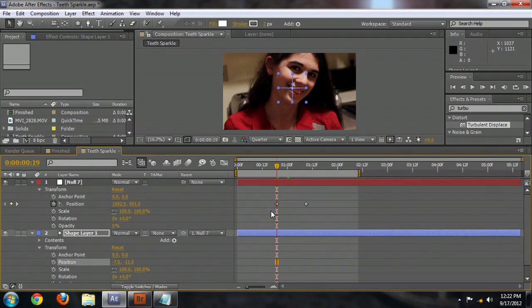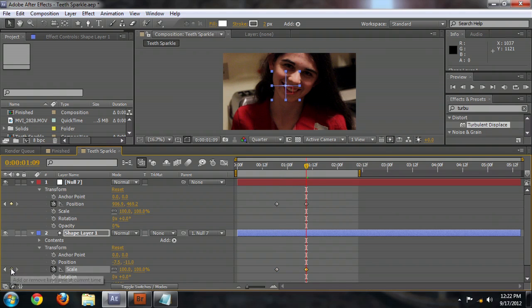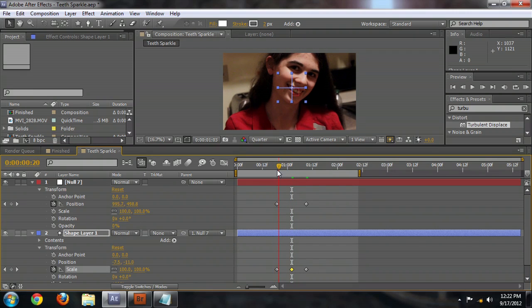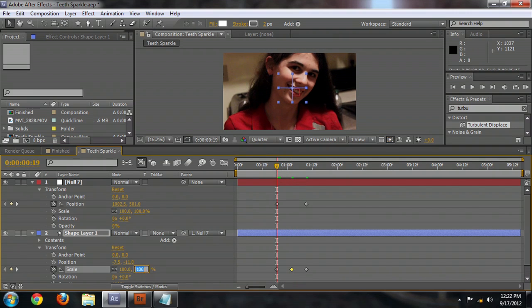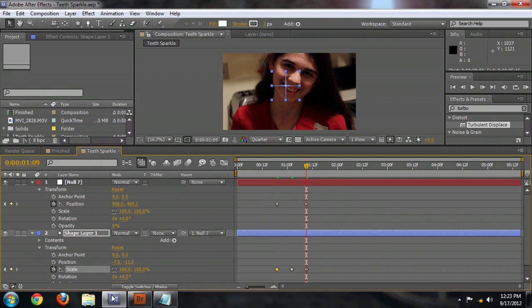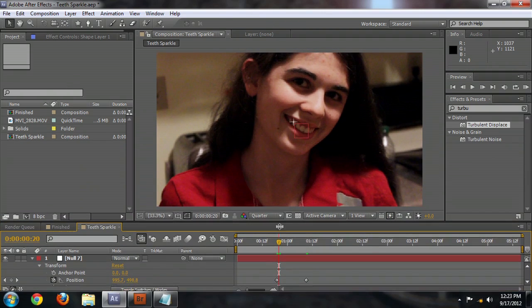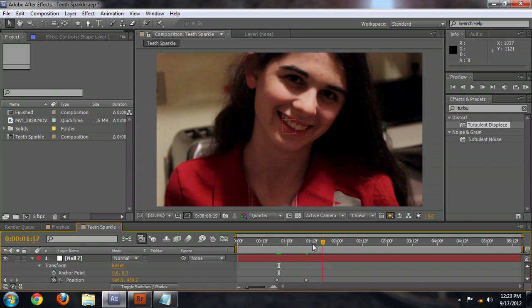Now we're going to animate the scale of that twinkle so that it comes and goes inside the time that we're tracking the tooth. Let's go to the first keyframe and under the shape layer click the scale stopwatch. Now let's go to the last motion keyframe and click it again, then go right into the middle and click it one more time. The one in the middle is the one we really want to keep — that's the largest size that the twinkle will be. Let's go to the first and last keyframes and set the scale to zero, which will completely remove our little star from the frame. Now you can see not only is that tracking with her, but it's also getting bigger and disappearing.